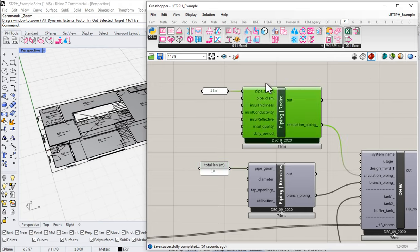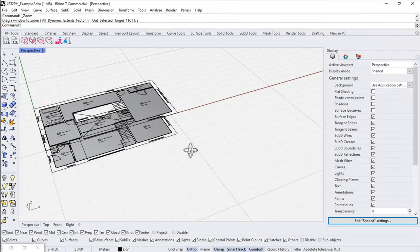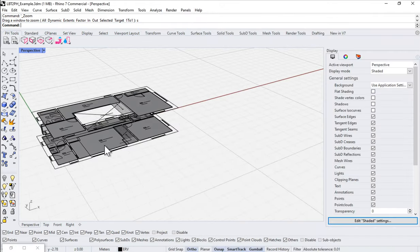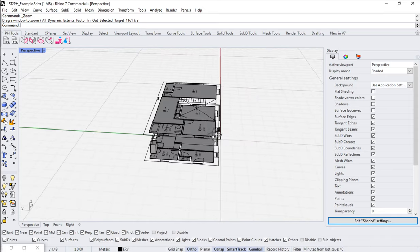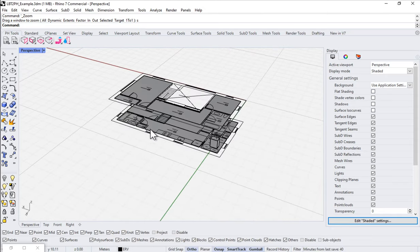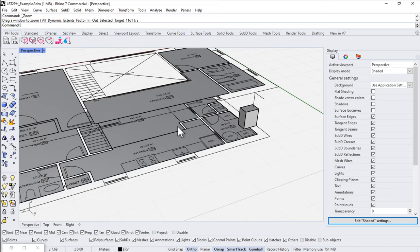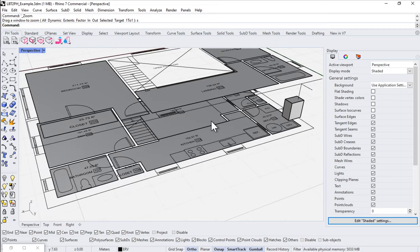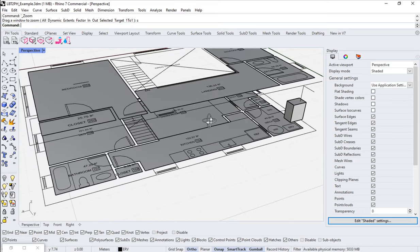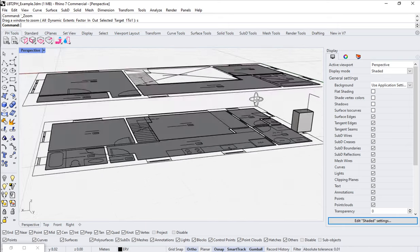Let's start with how we're going to manage the recirculation loop information. Back in my Rhino scene, let me minimize Grasshopper and take a look at our building. It's not super compact — we've got a bathroom way over here, a kitchen, a mechanical space, and then a bathroom stacked right above it.